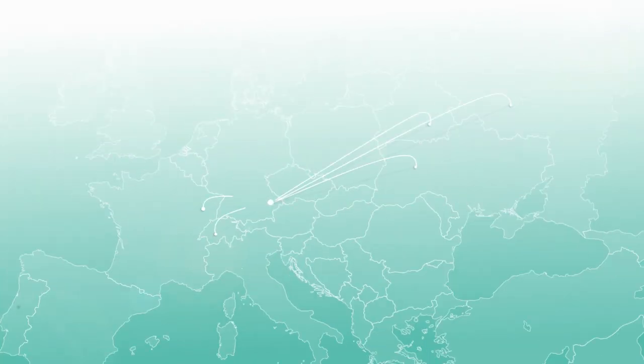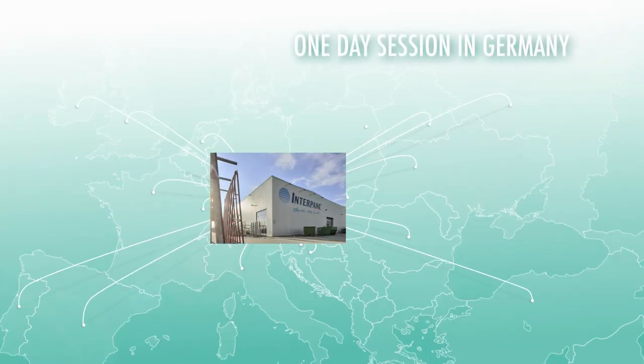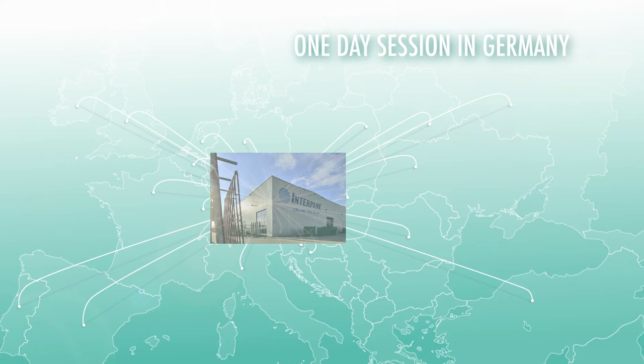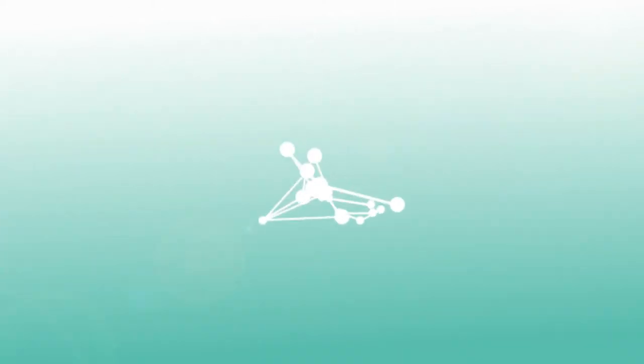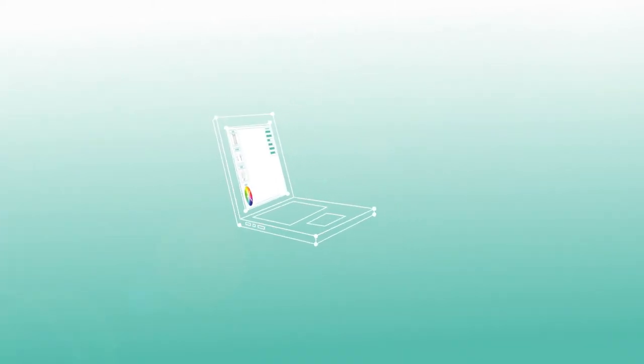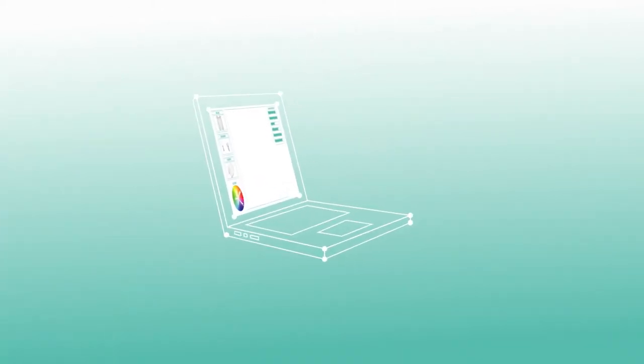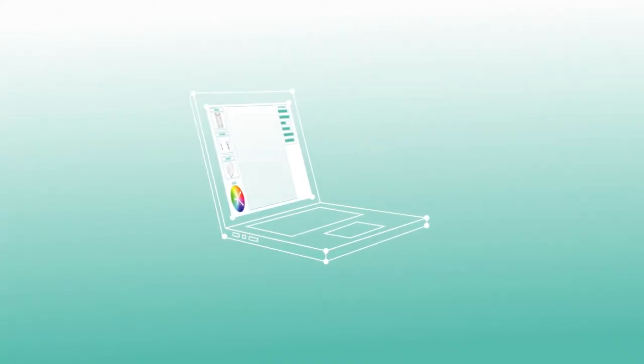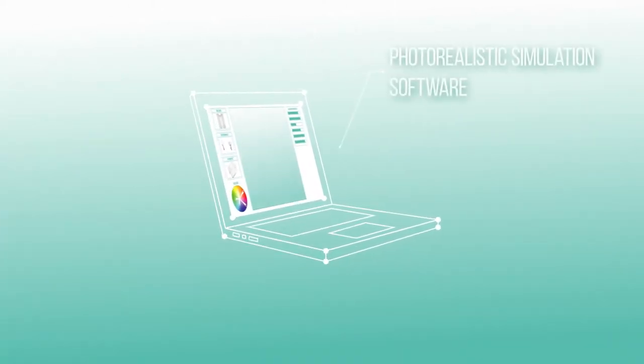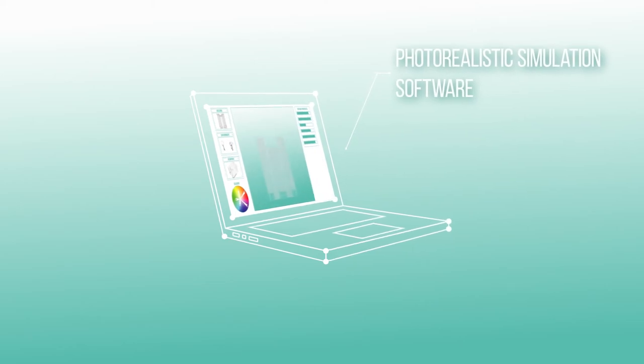How? A Coating On Demand session will take one day of your time. We'll host the session in Germany in our factory specialized in coated glass. Thanks to its specially developed photorealistic simulation software...